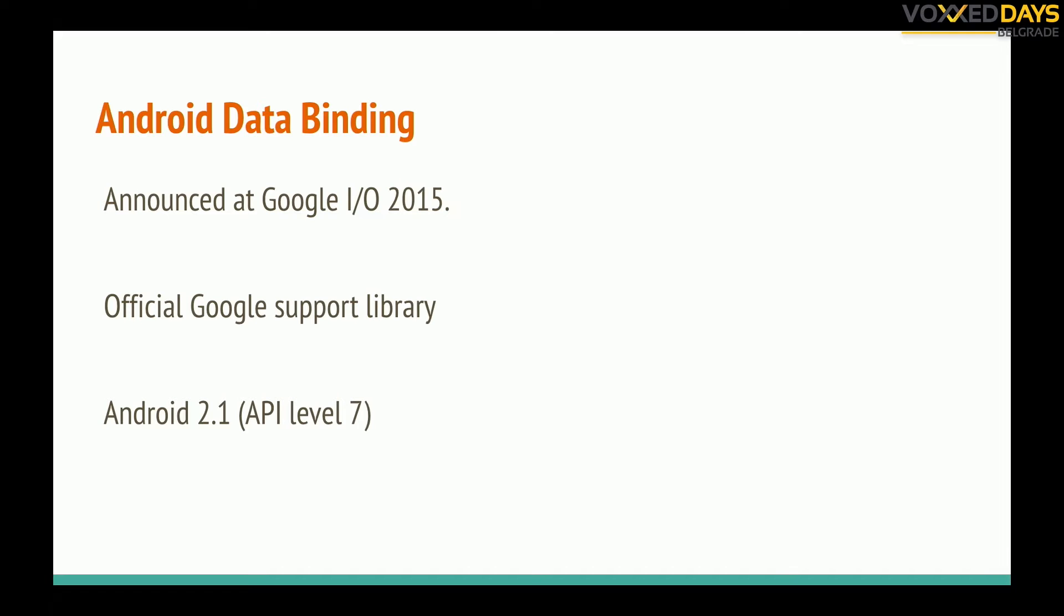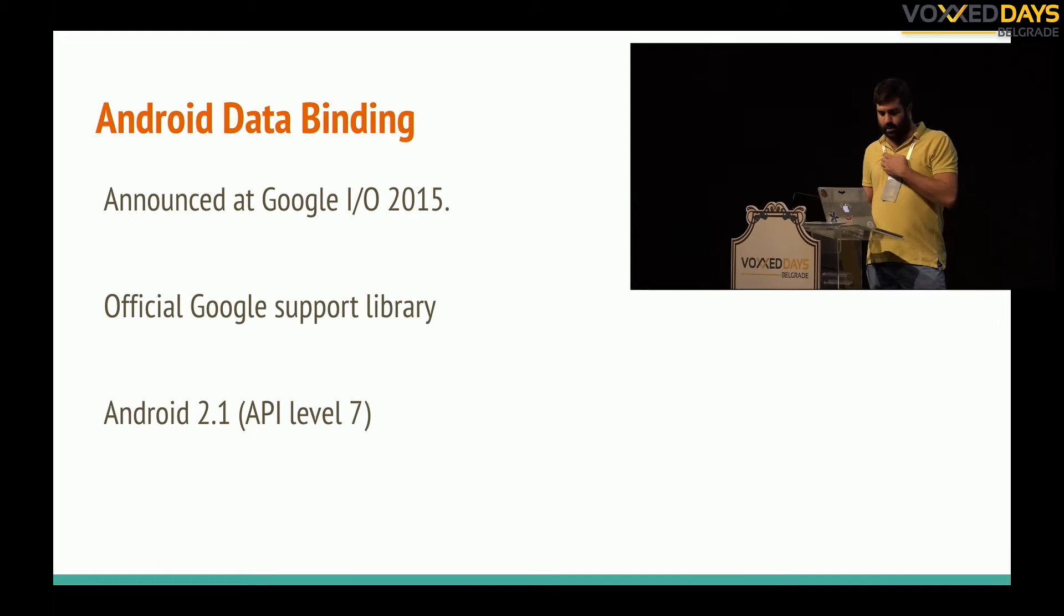It's announced by Google in 2015, it's an official library support library included in support library and supports Android API 7 and above. From 2015 there are some improvements that they made like now you can use lambda expressions in your layouts and some other stuff.